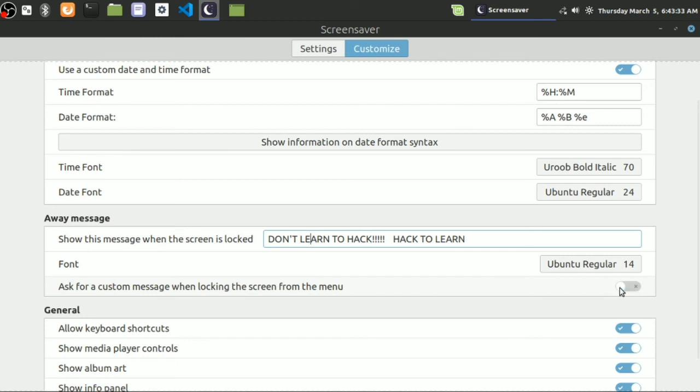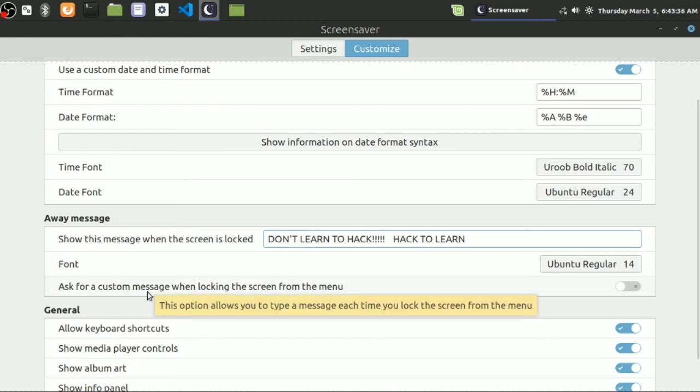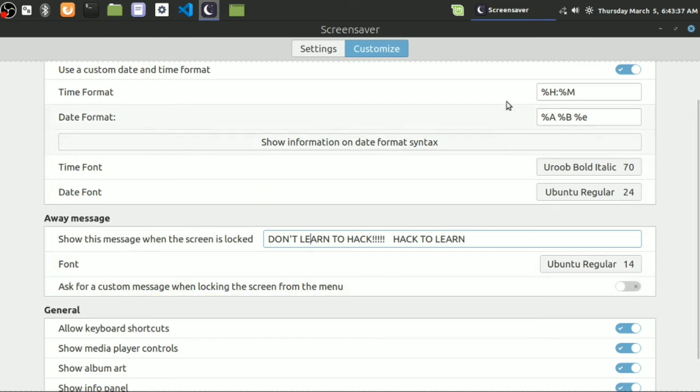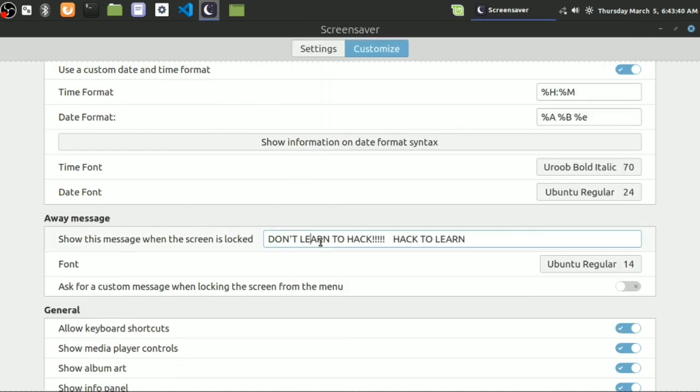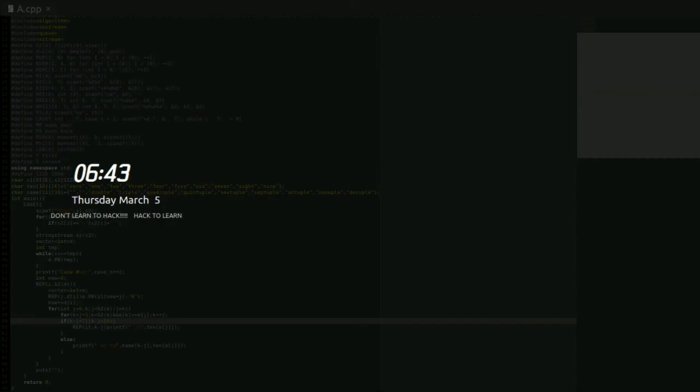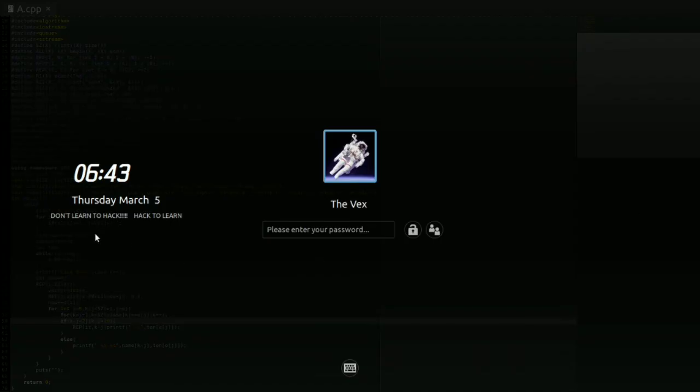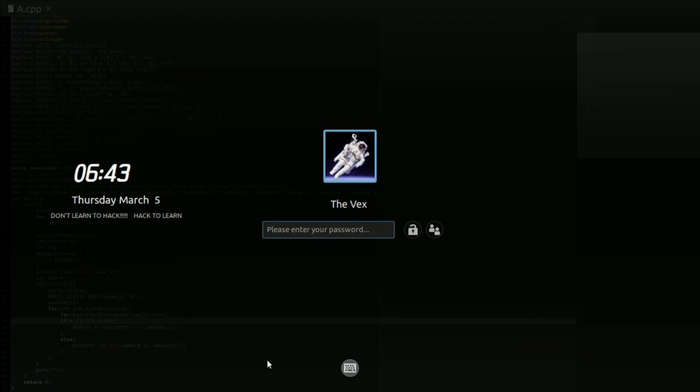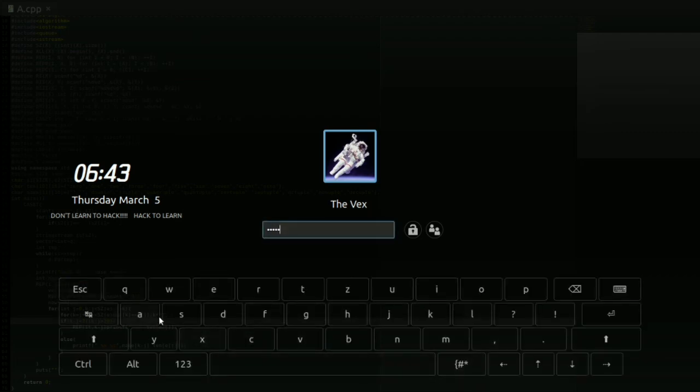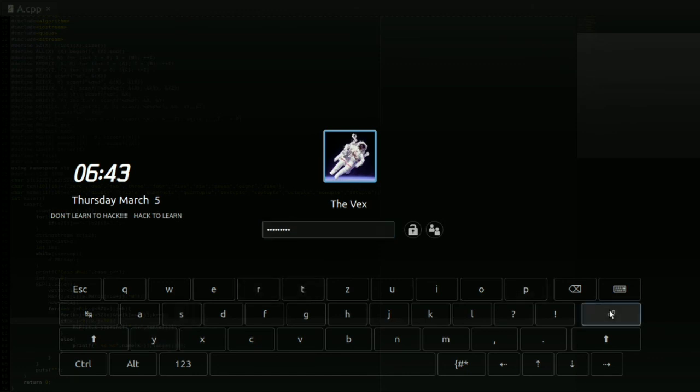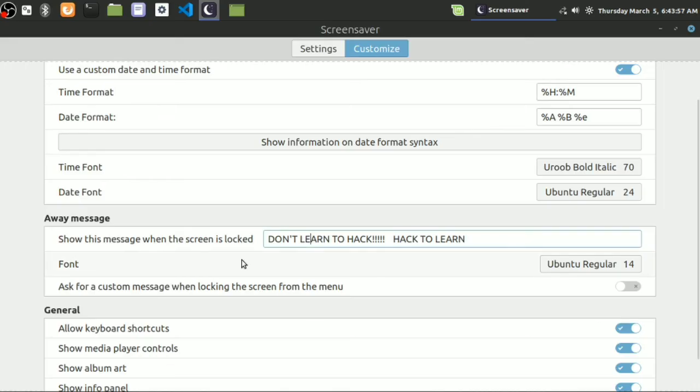Wait a minute. Let's see. Here it is: 'Don't Learn To Hack And Hack To Learn,' as you can see here. You can customize this one here. I will show you where.